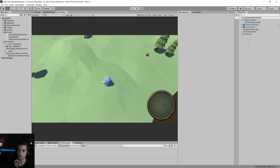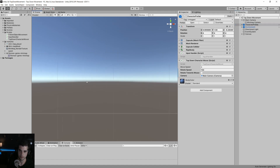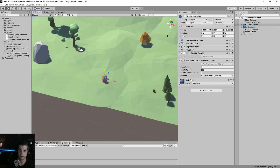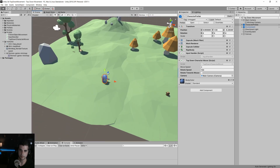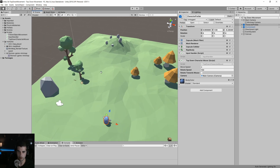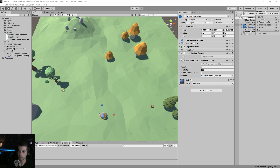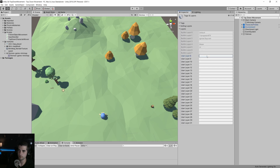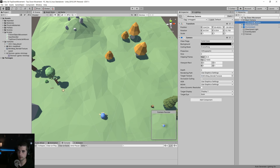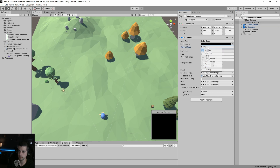We're going to render certain things on layers. Right now our mini-map camera is rendering everything, and we don't necessarily want that. So we're going to create a new layer — click on Layers, Edit Layers, and create a layer called mini map. Then on our mini-map camera, we'll set the culling mask from everything to nothing, and then select just mini map, so we're only rendering the mini-map layer.